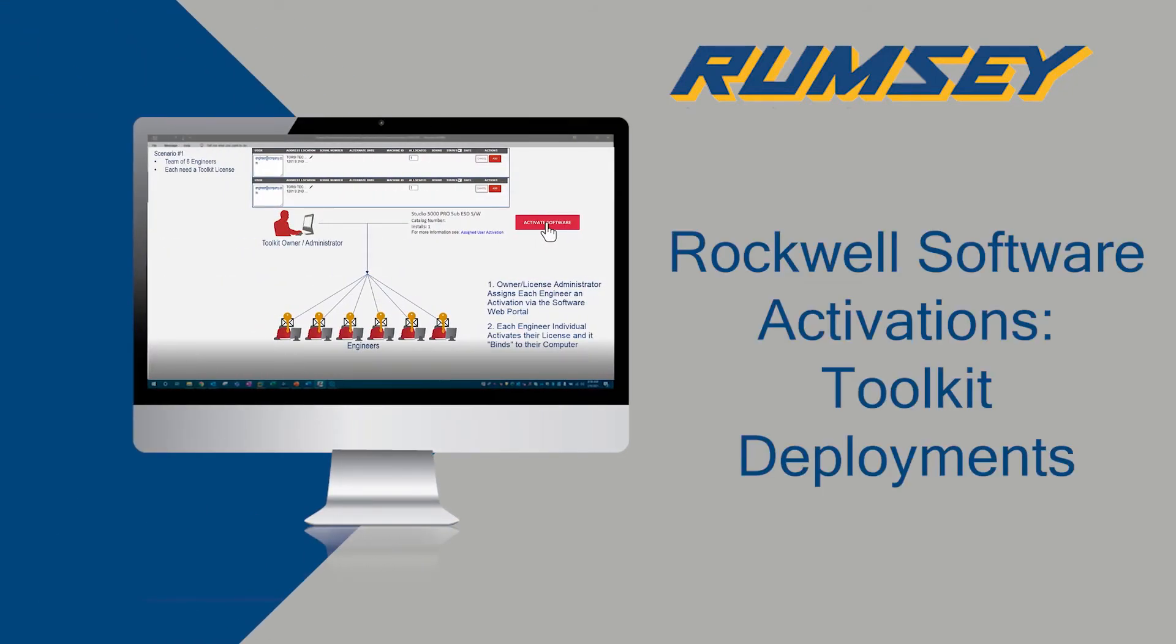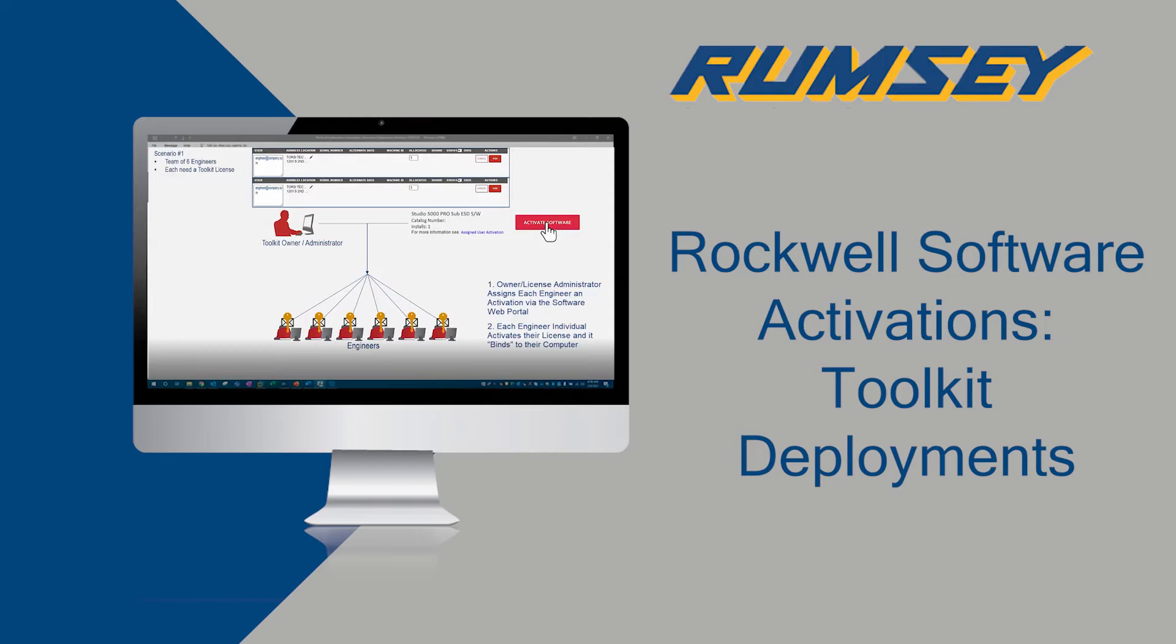Welcome to Part 3 of Understanding the New Activation Process for Rockwell Software. In Part 2, we reviewed how to add a user to your Rockwell software license. In this video, we'll review toolkit licensing options and deployment recommendations.